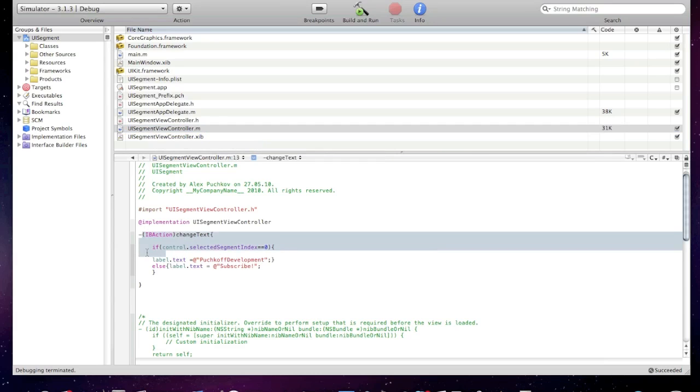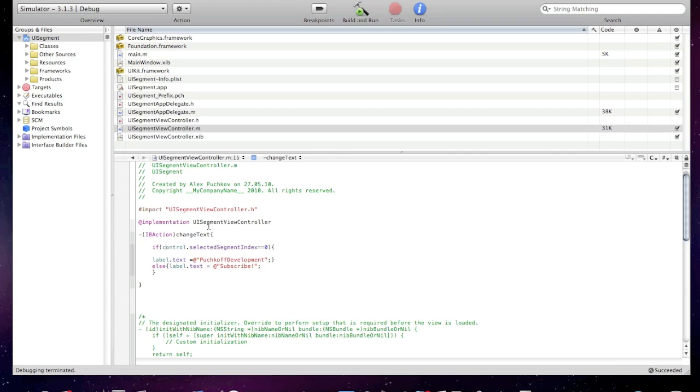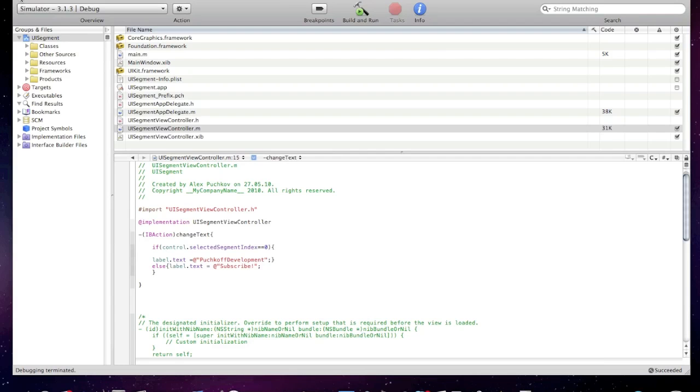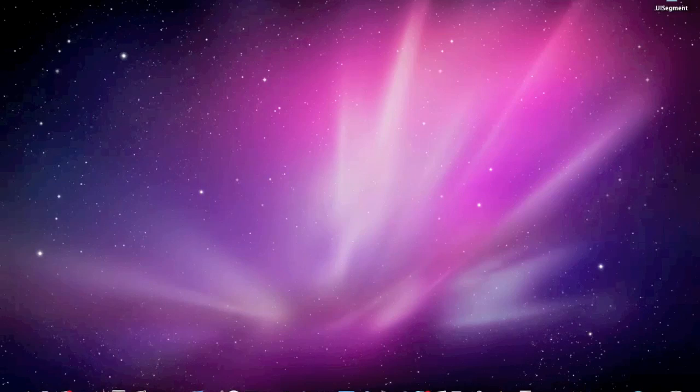So here is our IB action implementation. If control selected segment index, so if selected segment is zero - zero means one - if the selected segment index is zero, label text is label will say Pushcode Development. Else, as you know we have got two segments, so else if the second segment, if the selected segment index is one, the label will say subscribe. So as simple as that. So thanks watching, please rate, comment, subscribe, and goodbye.